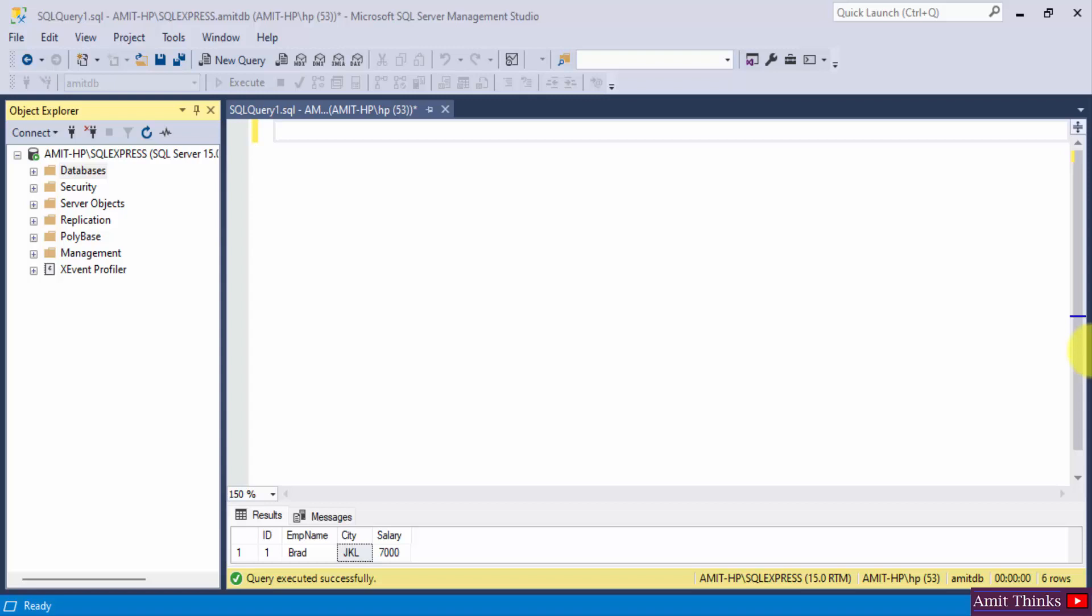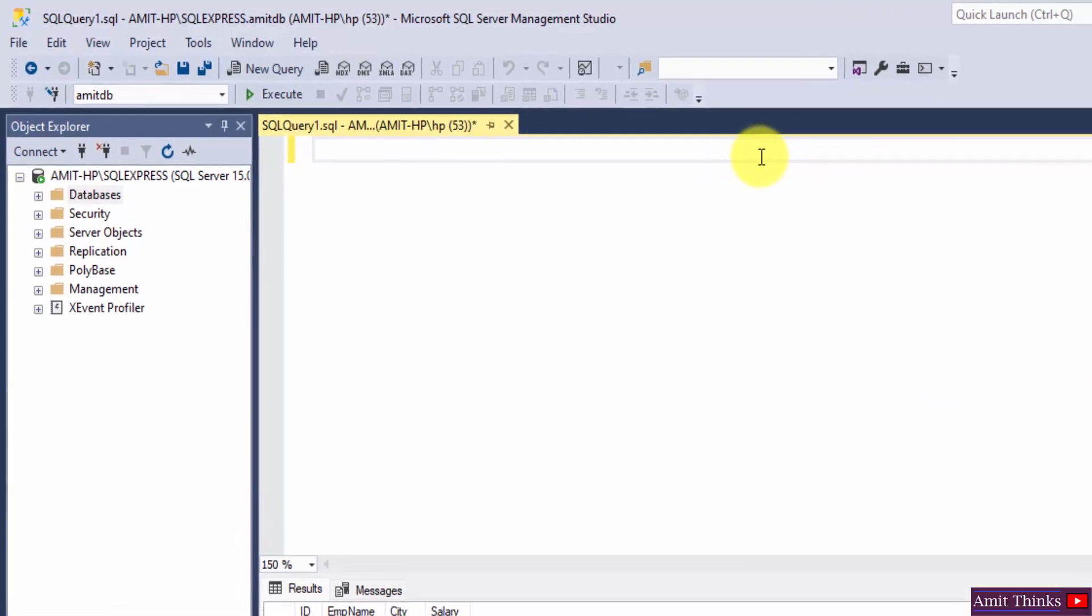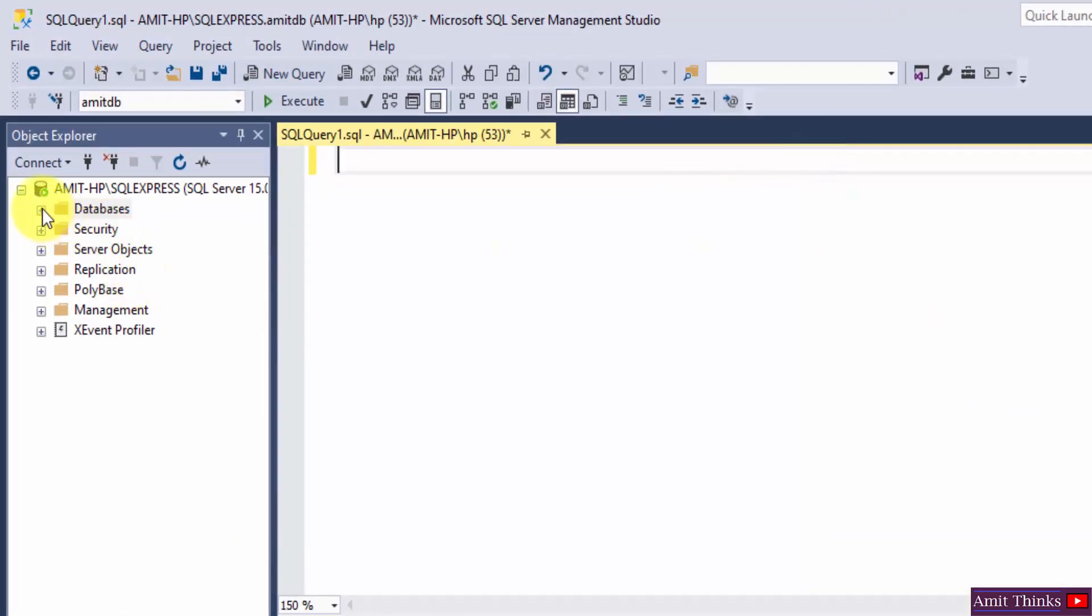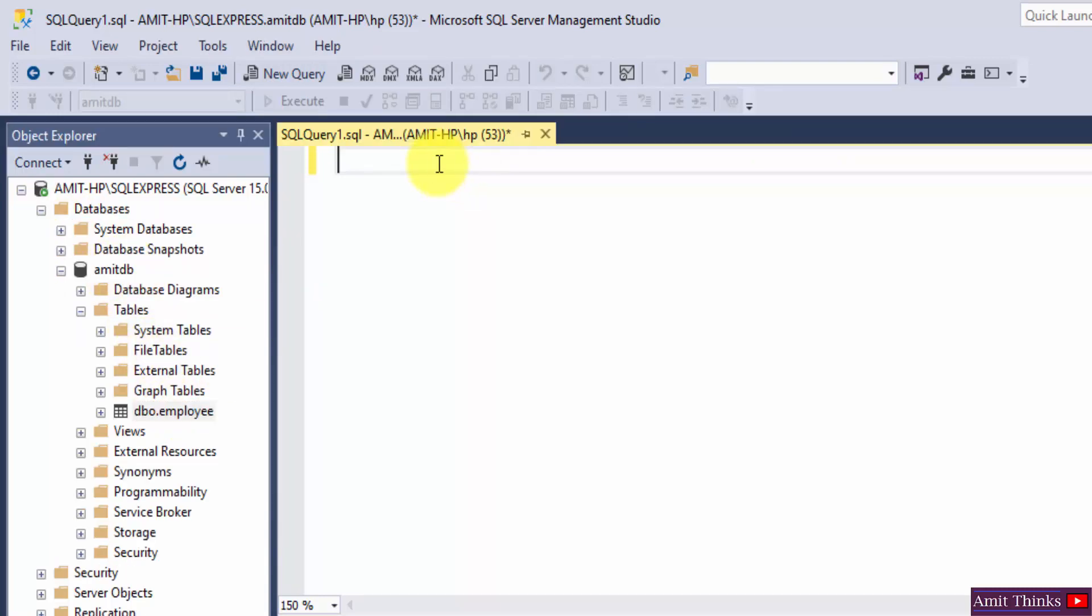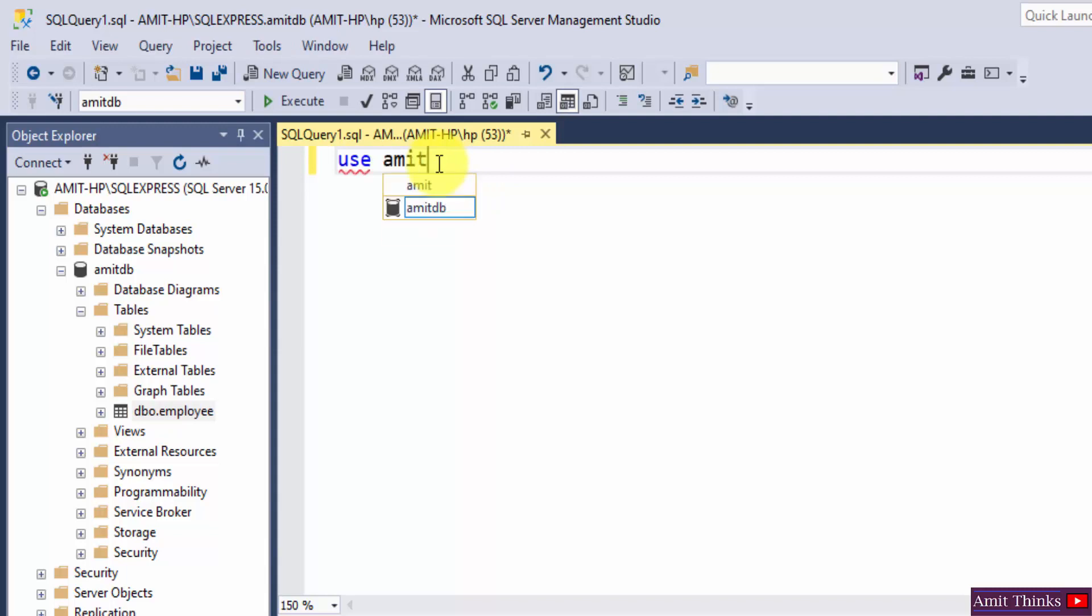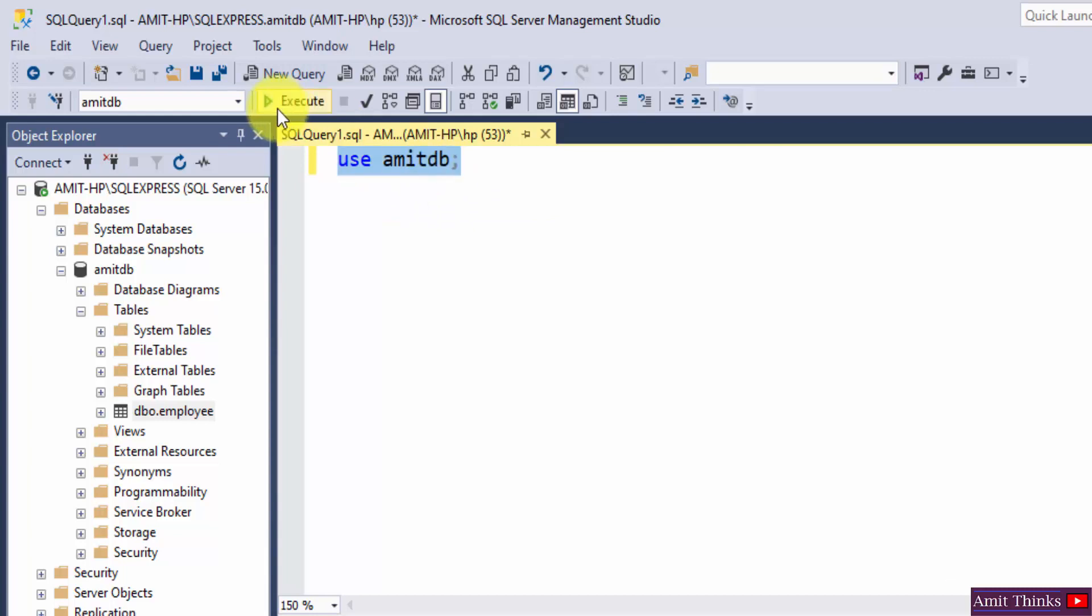So here you can see we have a database AmitDB, within that we have an employee table. So let us first enter the AmitDB database using the use command. Select and execute.